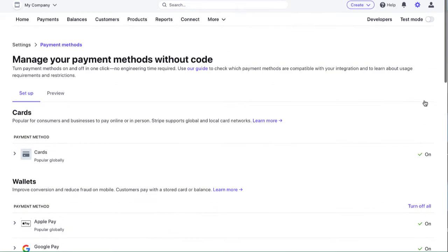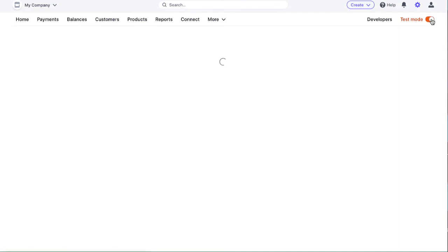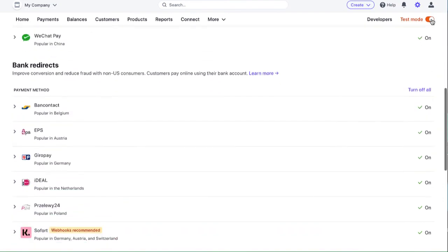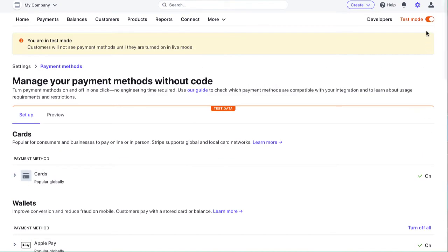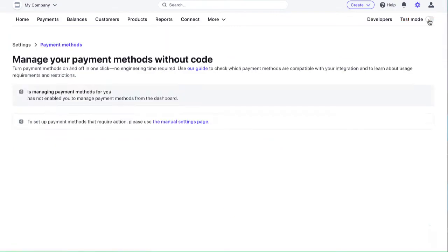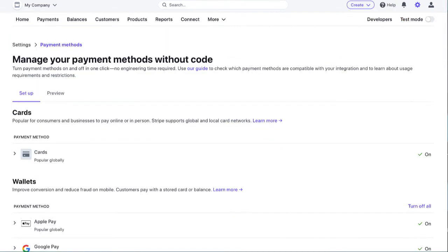And if you're using test mode for testing, you'd want to also turn it on in test mode down here. And so now that it's on in live mode and test mode...